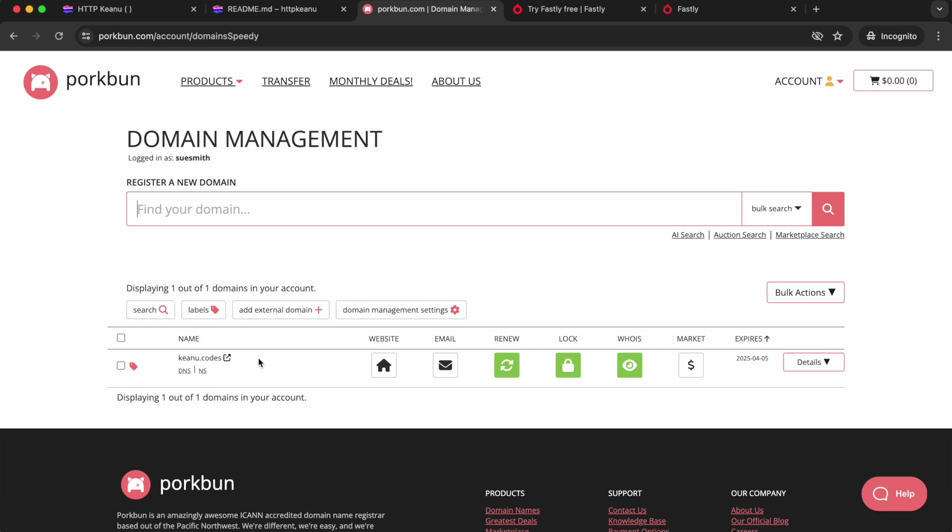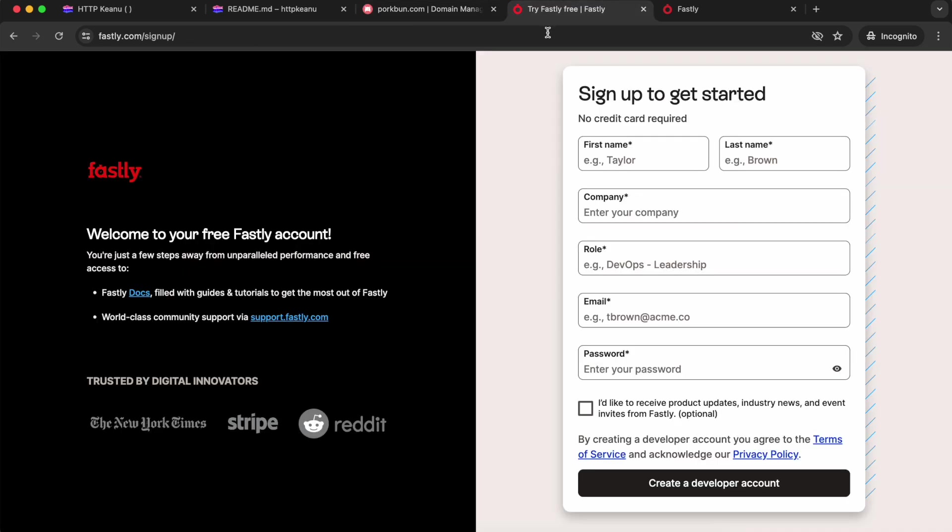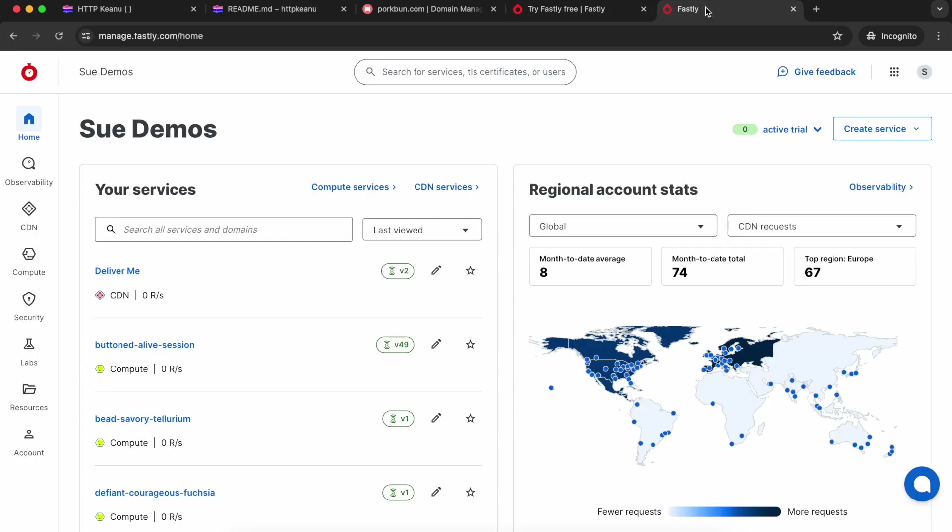Make sure you sign up for a Fastly developer account if you don't already have one. Everything we do in this video is completely free. When you log in, you'll land in the Fastly control panel. We're going to get two things from Fastly: a CDN service that's also going to make the site faster and more secure, and a free TLS certificate. We're going to set that up for our domain and update our DNS settings to send our domain traffic through Fastly servers.